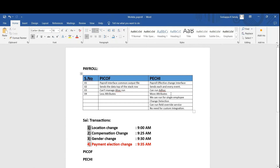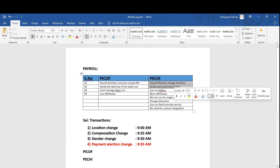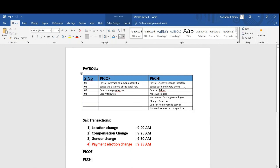In PG, all change transactions are sent. Whenever data changes, it will be picked up in PG. Every change event — whatever changes you are doing — it will send the data in the output file. Normally it will save in the output. That is the meaning of PG.